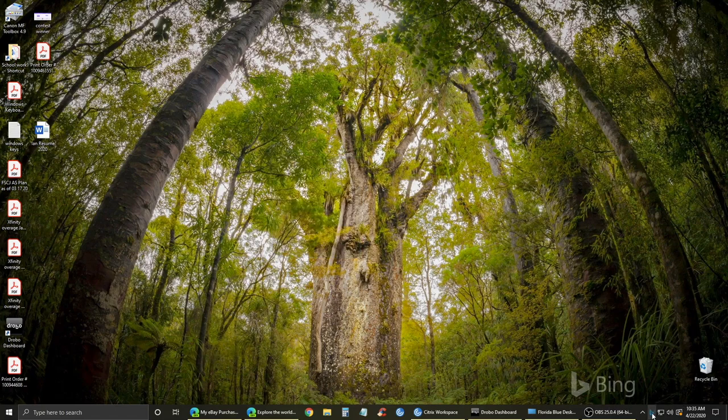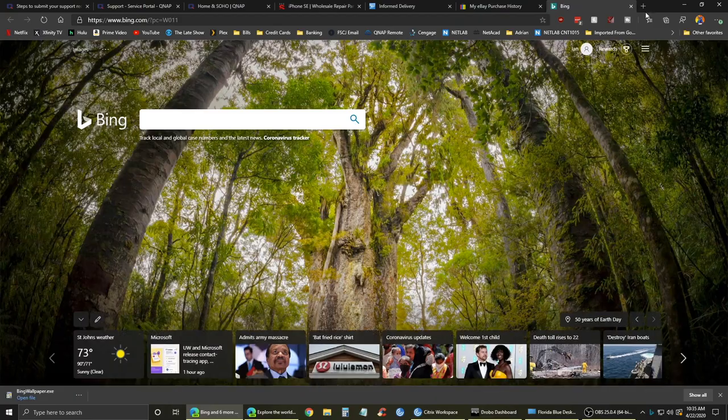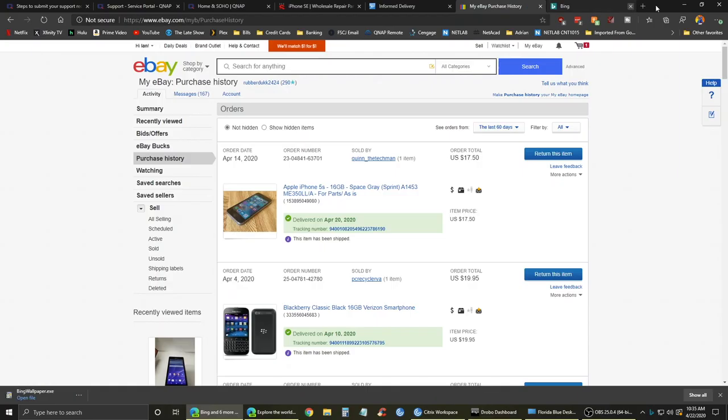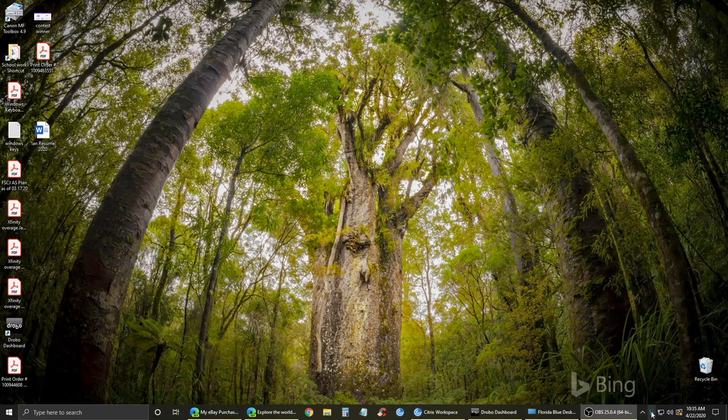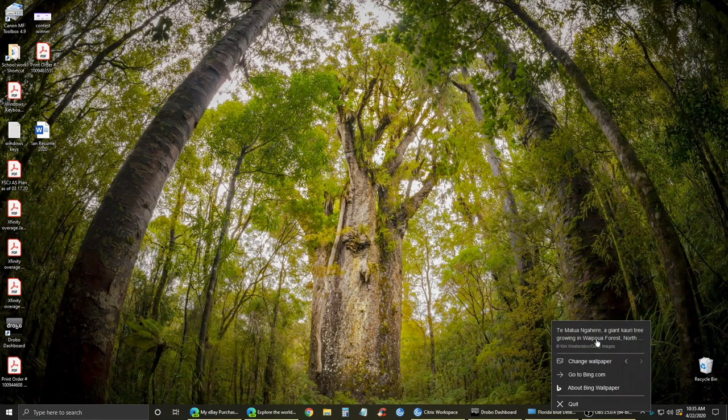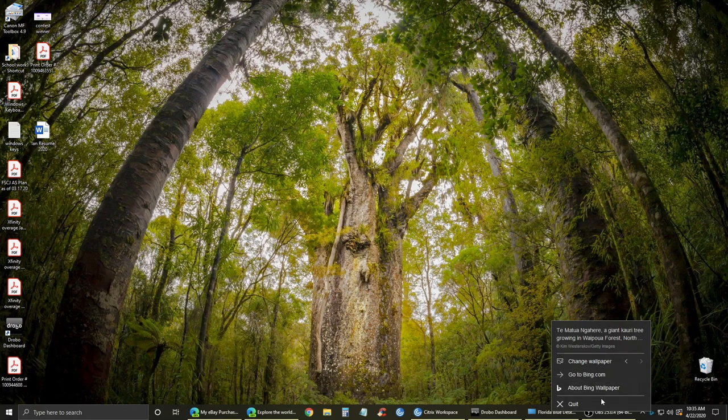However, one issue I had here was I have two displays. I like to have two different images, so with this you cannot do that. Here I'm showing you the menu, where you have the change wallpaper option.